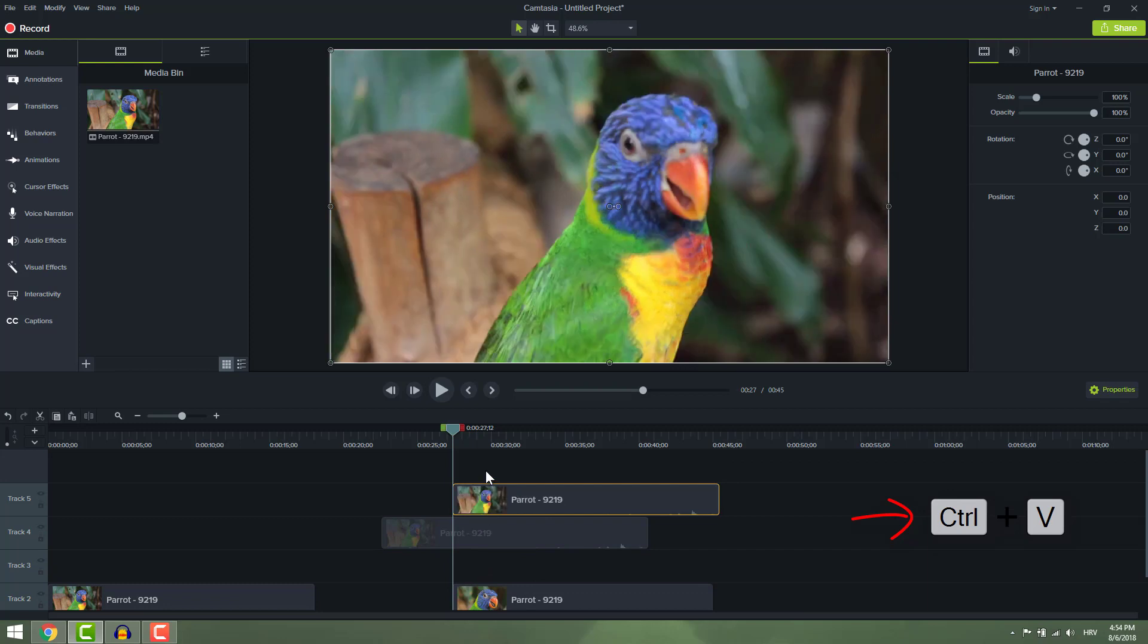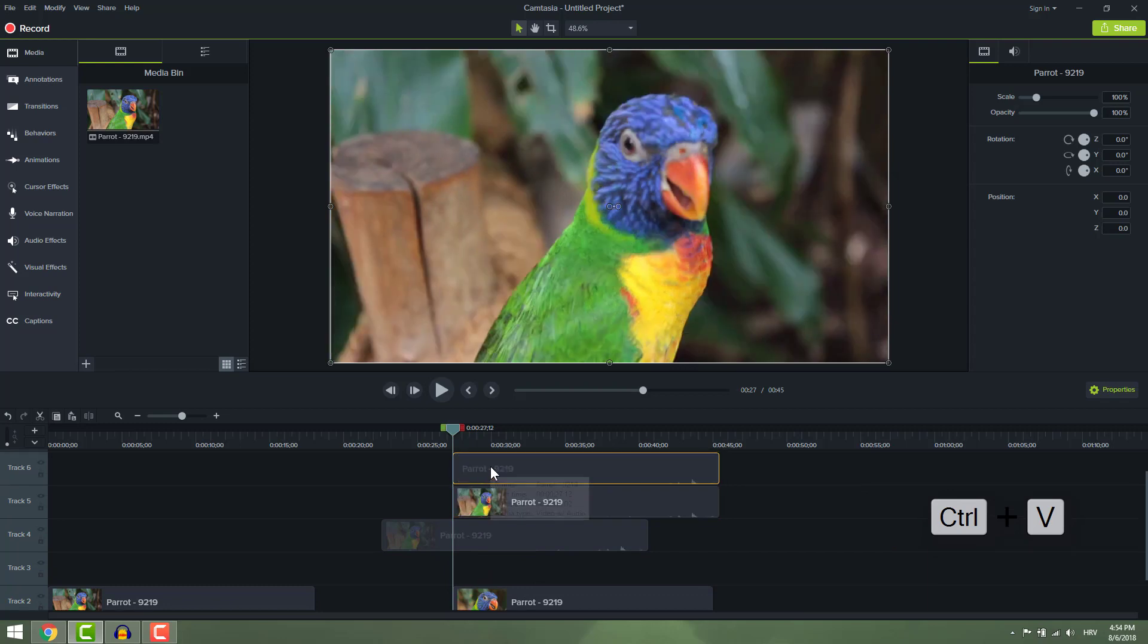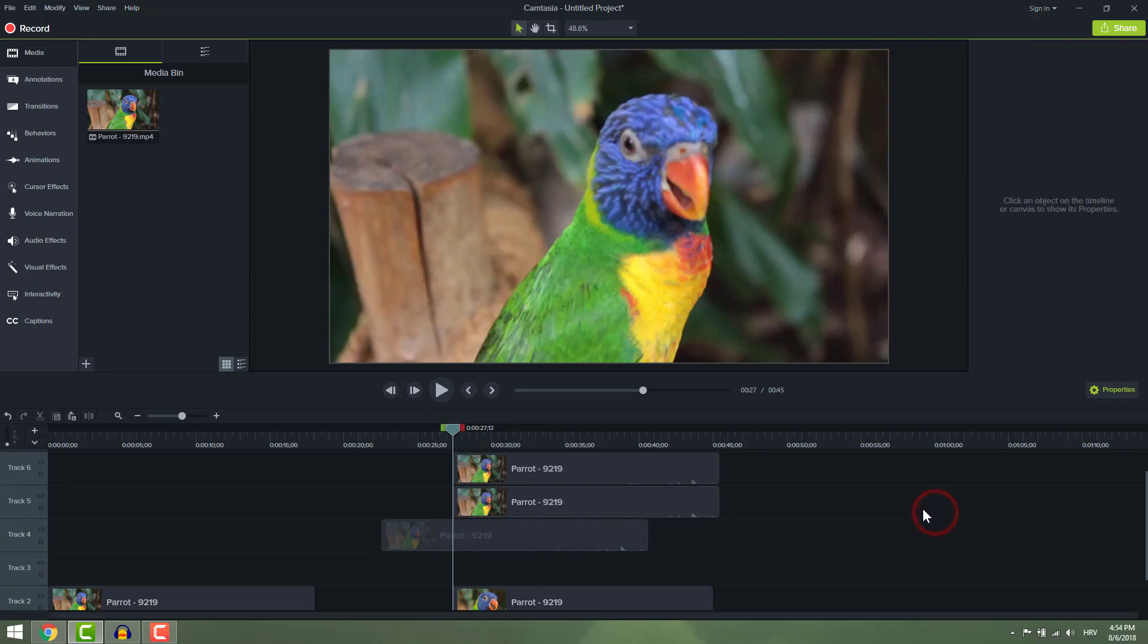This is it, simple Camtasia guide on how to make some basic edits. I hope you like it and enjoy it. Thanks for watching and have a nice day.